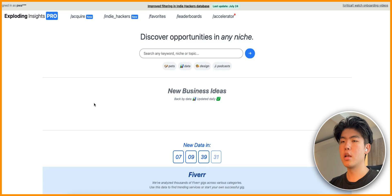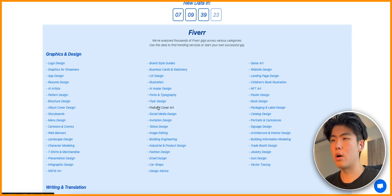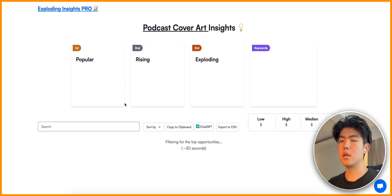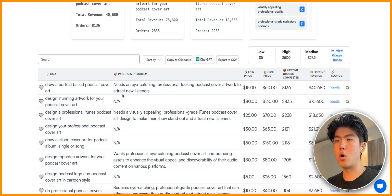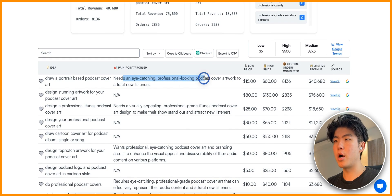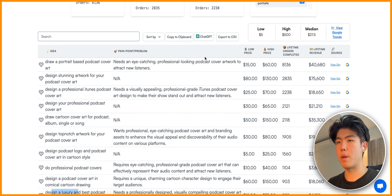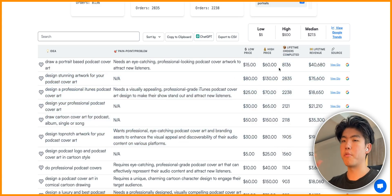Let's say you're interested in a certain category and you want to find problems within it. I'm really interested in podcasts, so I click on the category here - podcast cover art. Once you click on this link it will bring up a table of all the pain points and ideas within this niche. Once the data loads you'll see all the pain points: someone may want a professional-looking podcast cover art for attracting new listeners, or they want a luxury podcast. You can also see the total demand - on the right you'll see how much money people are already charging and how many completed orders.